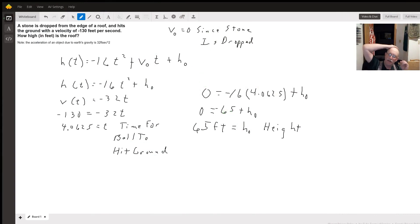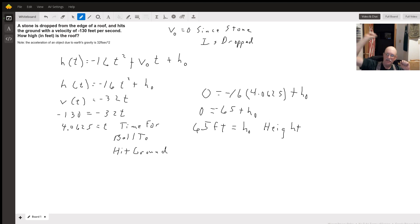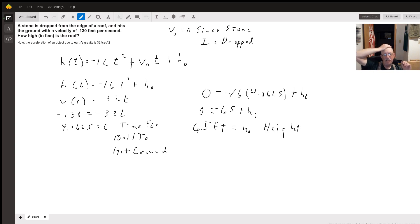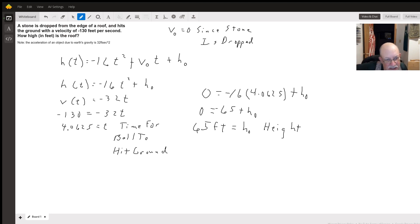Hello. So we're dropping this stone off the roof, which means our initial velocity is zero because we're just dropping it. We use the height equation where h of t equals negative 16t squared plus initial velocity times t plus the initial height. Since our initial velocity equals zero, we get h of t equals negative 16t squared plus h sub zero.